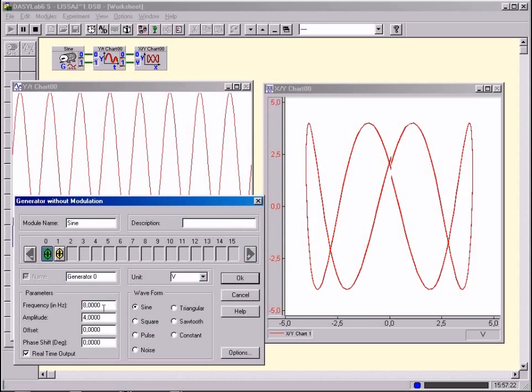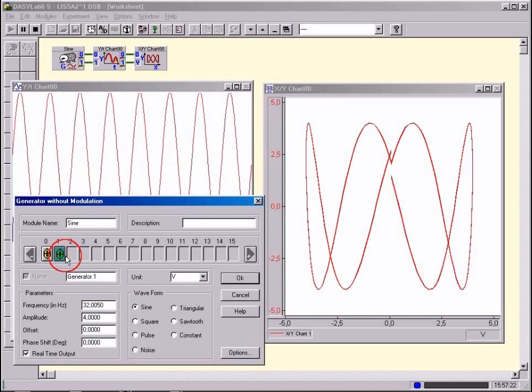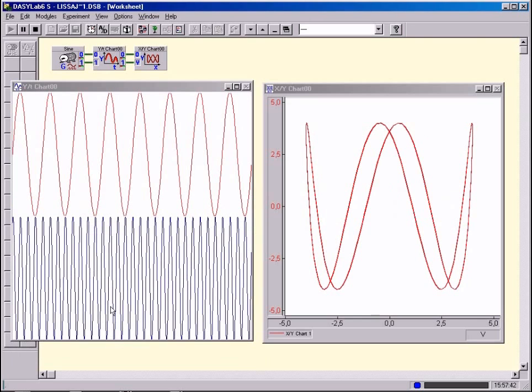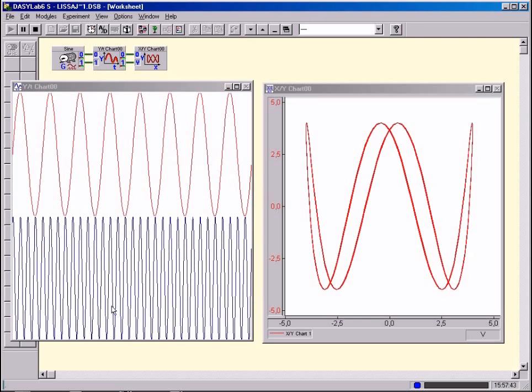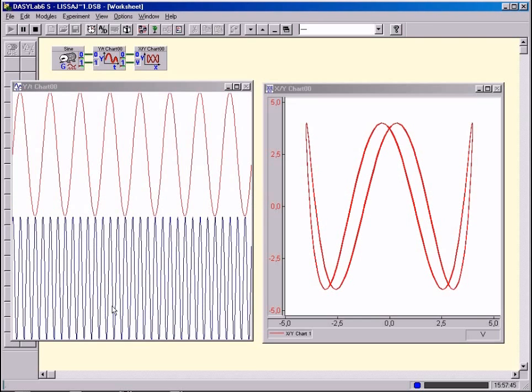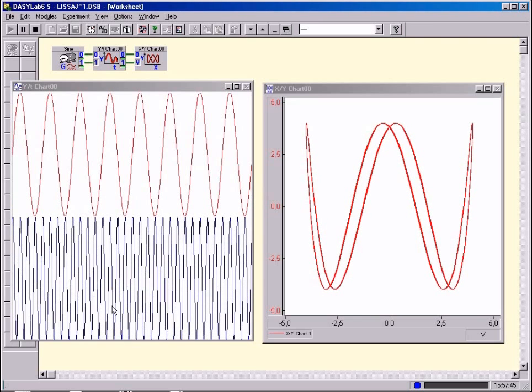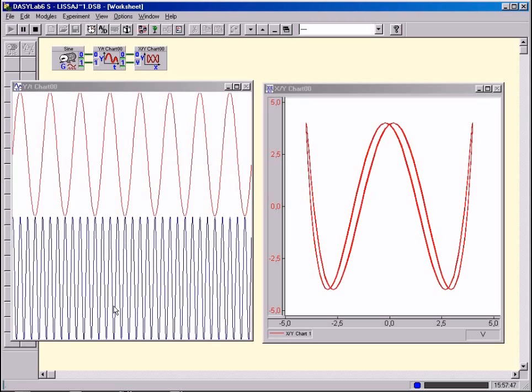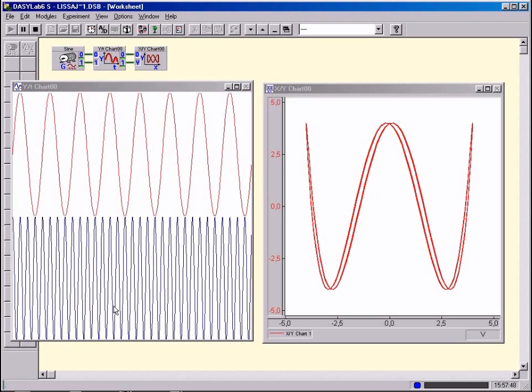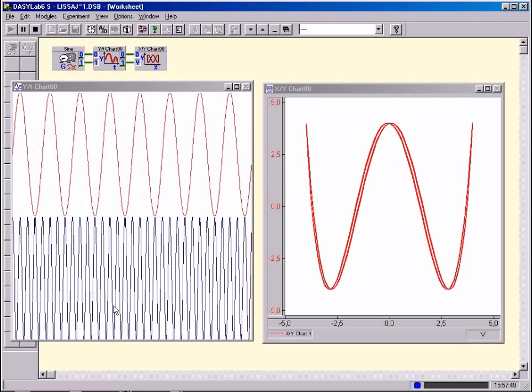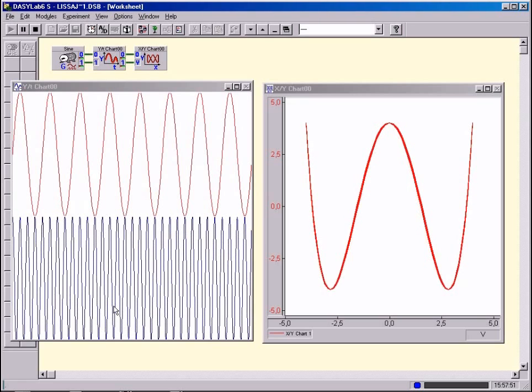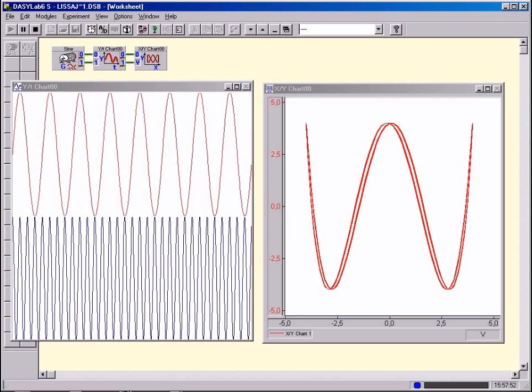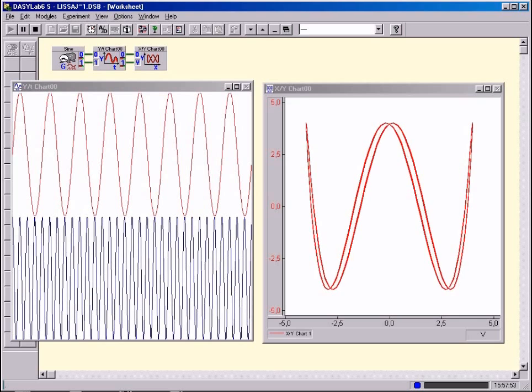At what frequencies do you get a stationary picture and at what frequencies a picture which rotates more slowly or more quickly? Try by means of specific experiments to find out what this piece of equipment or measuring instrument could be used for.